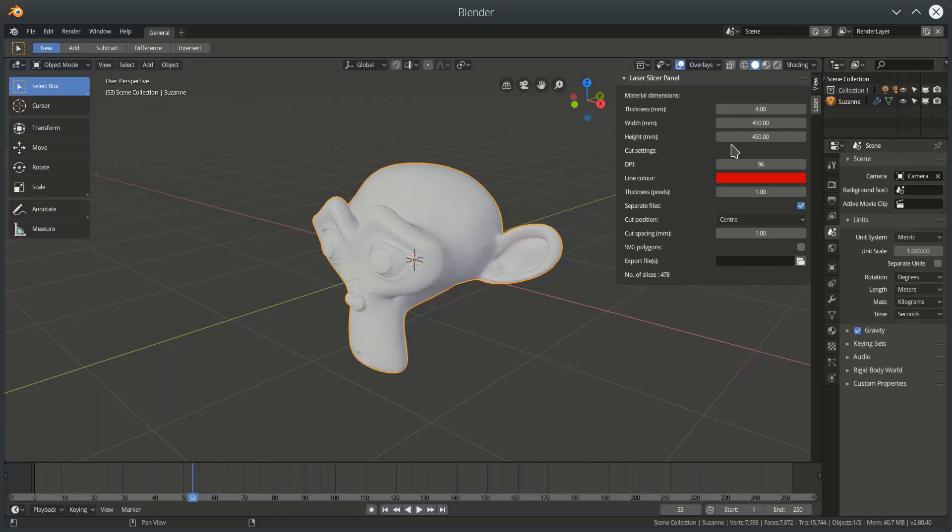The first set of settings are for the material. Now the laser slicer add-on takes an object in Blender and on the XY plane, top to bottom, it will cut a number of slices through that object and it will save those slices to an SVG file. The reason I use it, the reason I created it, was because then I can use that SVG file with a laser cutter to cut the form out of whatever material.